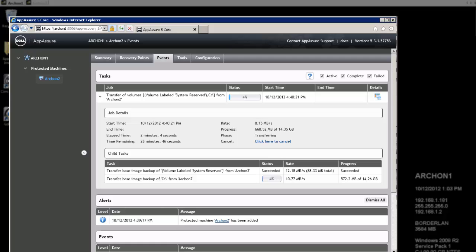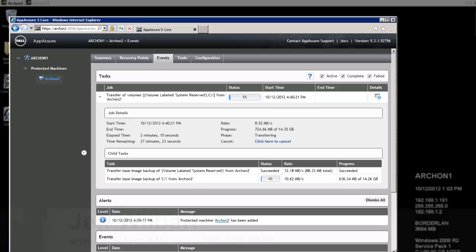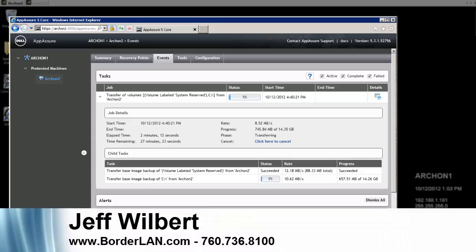I hope this quick little video has been instructive and informative, helping you to add a protected machine to your core. If you have any questions or any other concerns, I'd be more than happy to work with you or one of my other colleagues to answer those questions. You can reach us here at Borderland Network Security, 760-736-8100. Thanks a lot and have a great day.